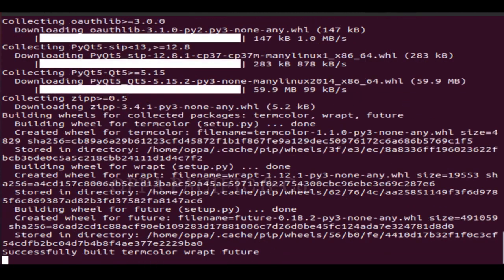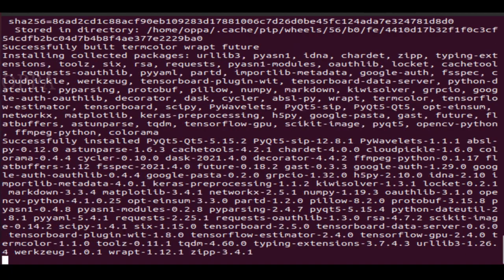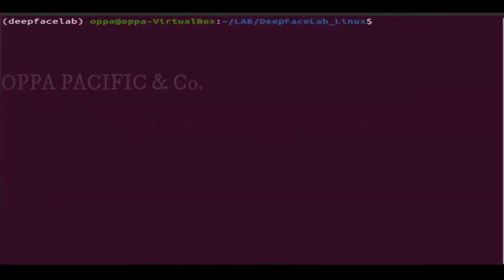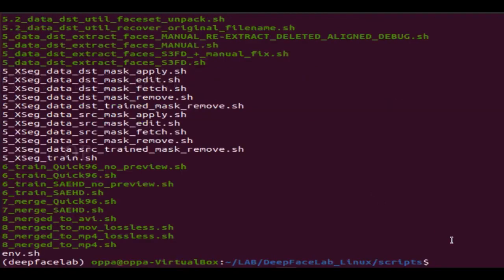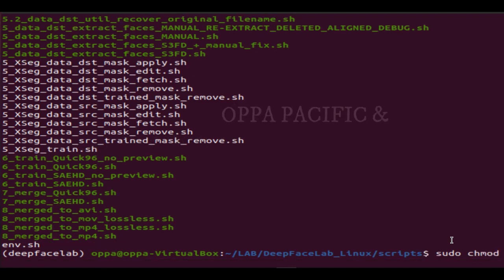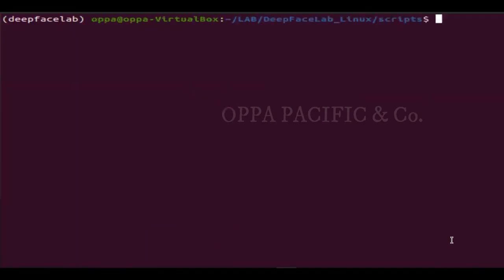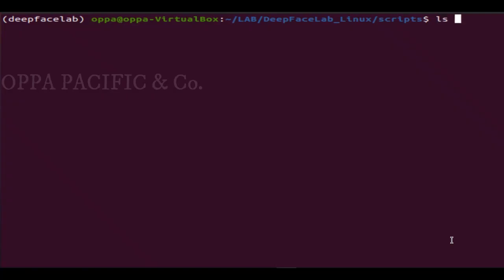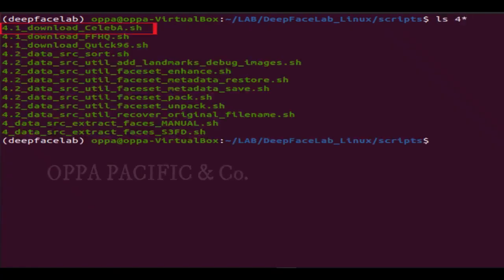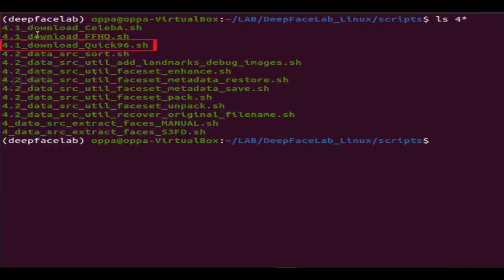Now that we've finished setting up the environment, you can start using the face swapping lab. However, there is an option to use pre-trained models that should accelerate the AI learning time and provide faster results — though this is not mandatory and you can let your system learn from scratch. Let's give all the script files executable permissions by running: sudo chmod +x * from the scripts directory. Now we will download pre-trained models by running all script files that start with 4.1 — the first one is a pre-training of the source face using the FFHQ dataset of high-quality human faces, as well as some Quick96 pre-training models. Let's run the scripts one by one.